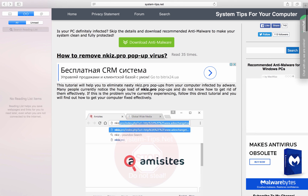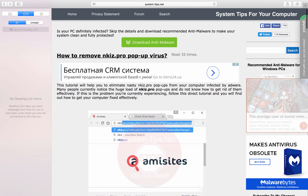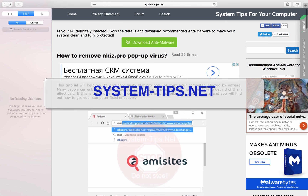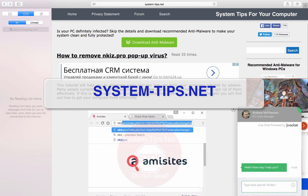If you have any other problems in the future, just go to my site SystemTips, get in touch with me through the built-in chat, and I'll help you remove malware for free. Thank you for your attention, goodbye.